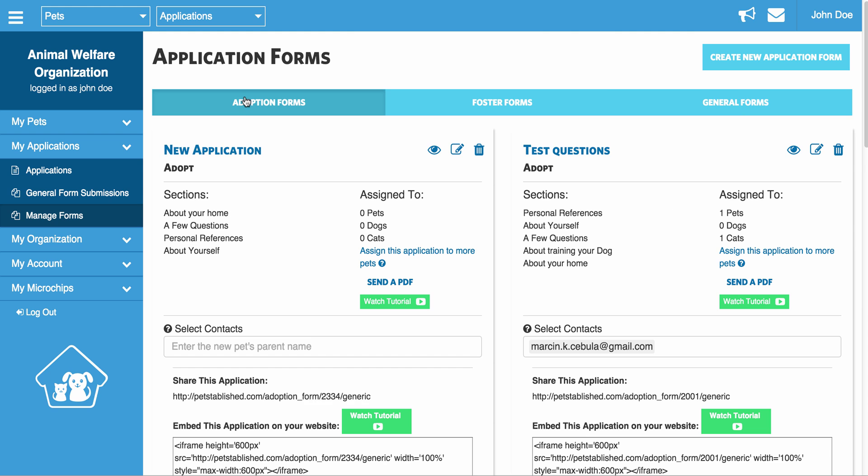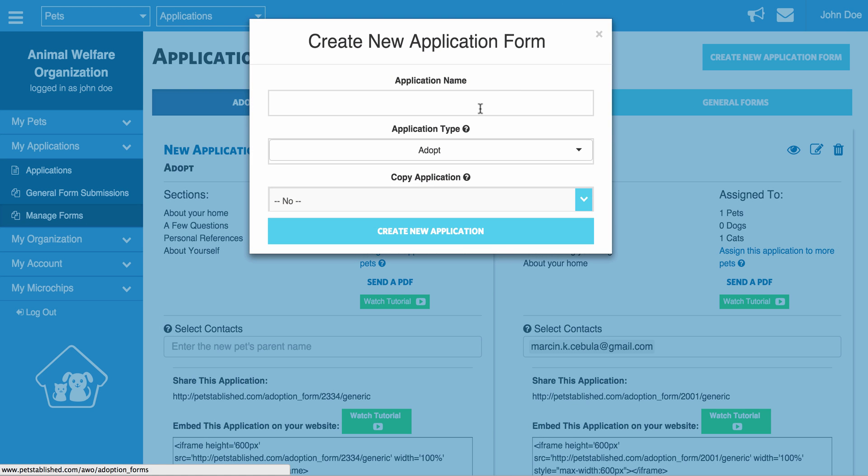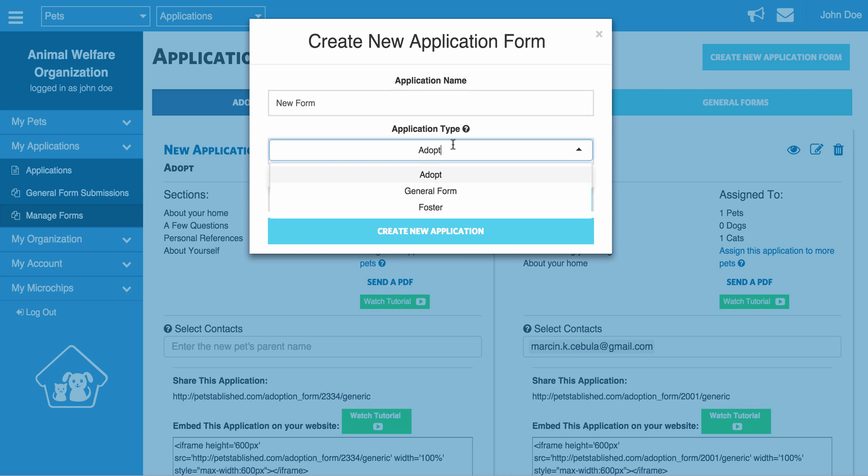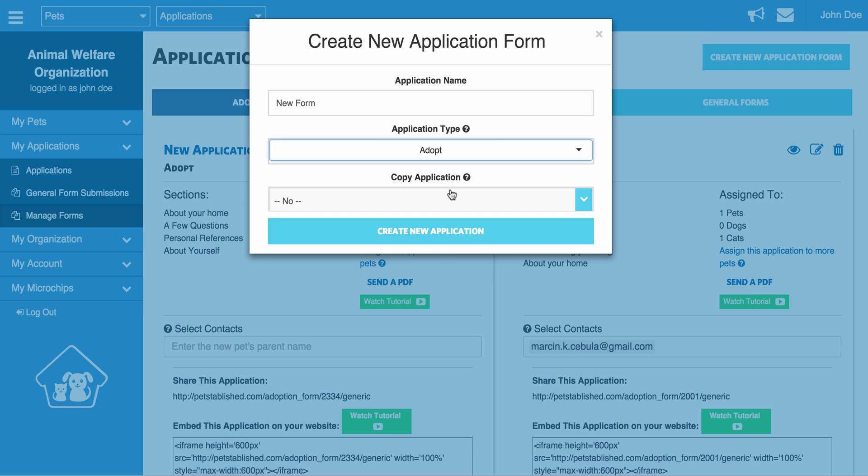To create a new form, you can click the Create New Application Form button in the upper right hand side of the page. You enter in the name of the form, and then you select the type of form you want created. For the purposes of this demo, we're just going to go ahead and create a new adoption form.